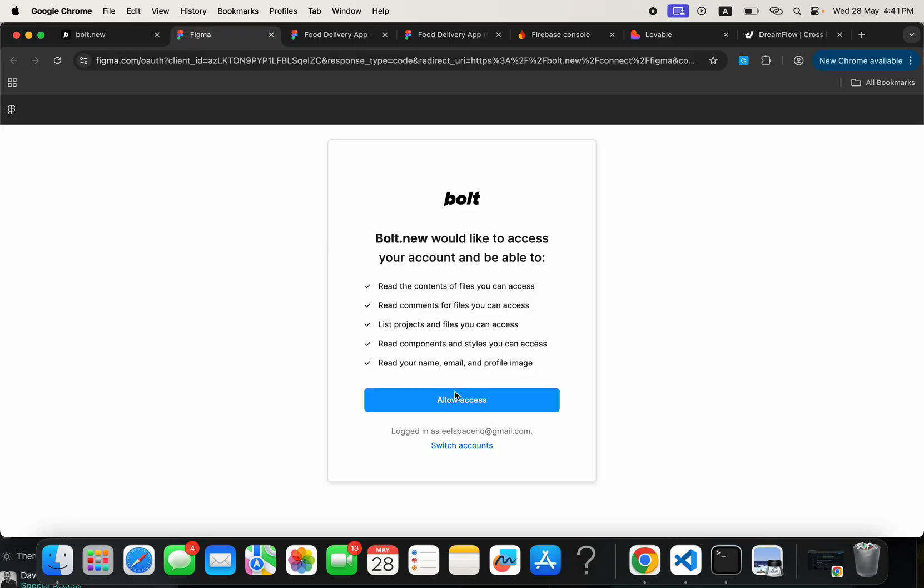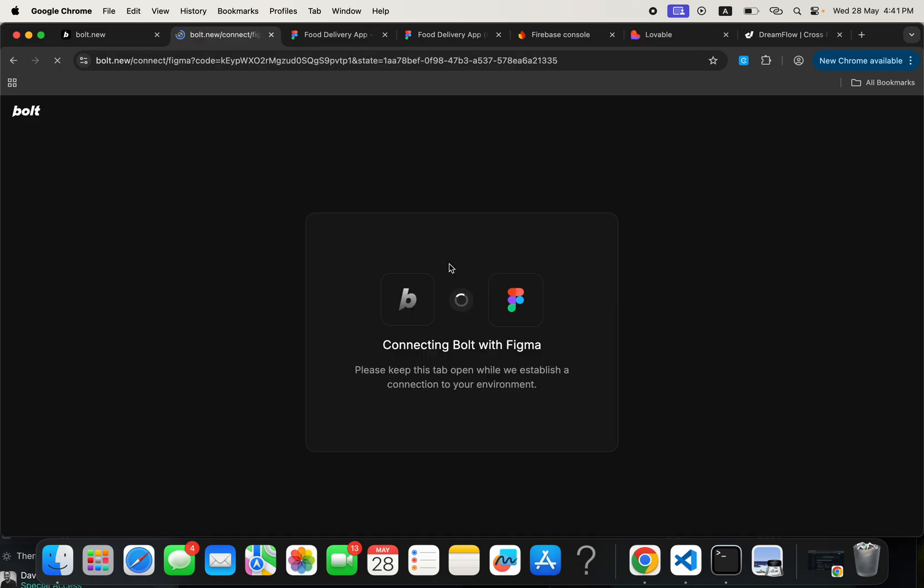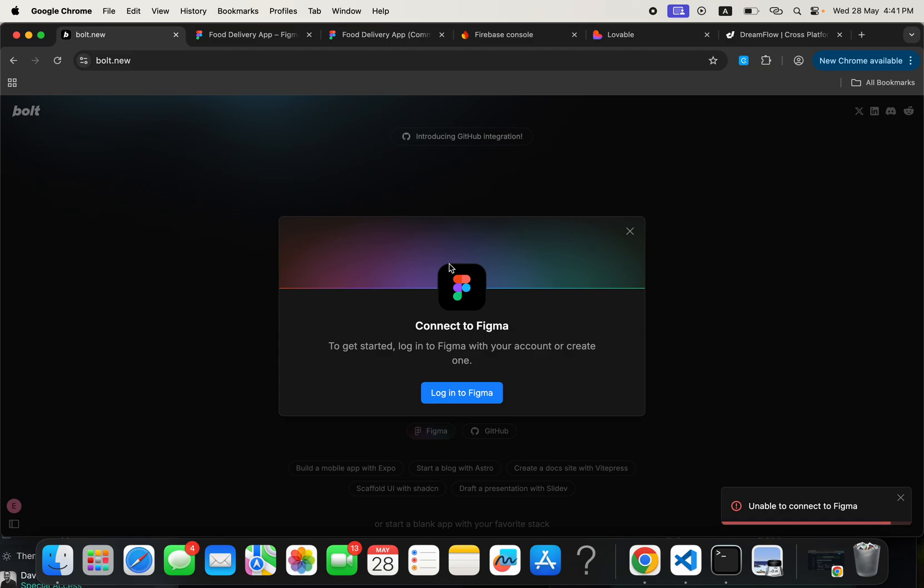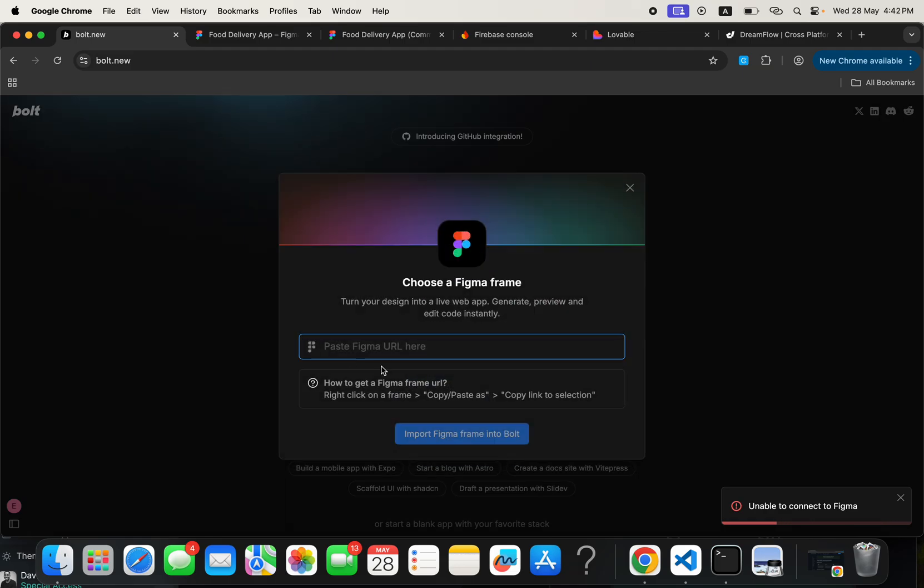Then it will bring up a couple of prompts like Allow Access, like this one. And after that, you would have been able to connect both of them. And after that, the next thing you just need to do is click here again and it will ask you to paste Figma URL here.